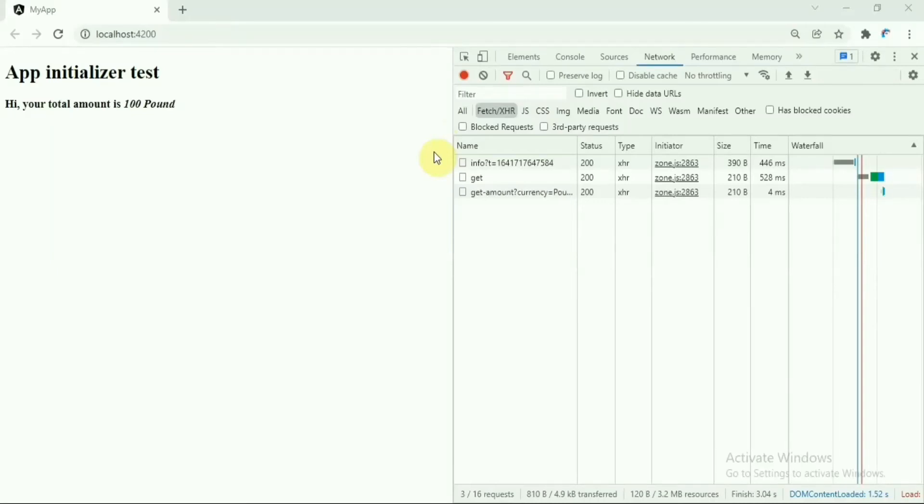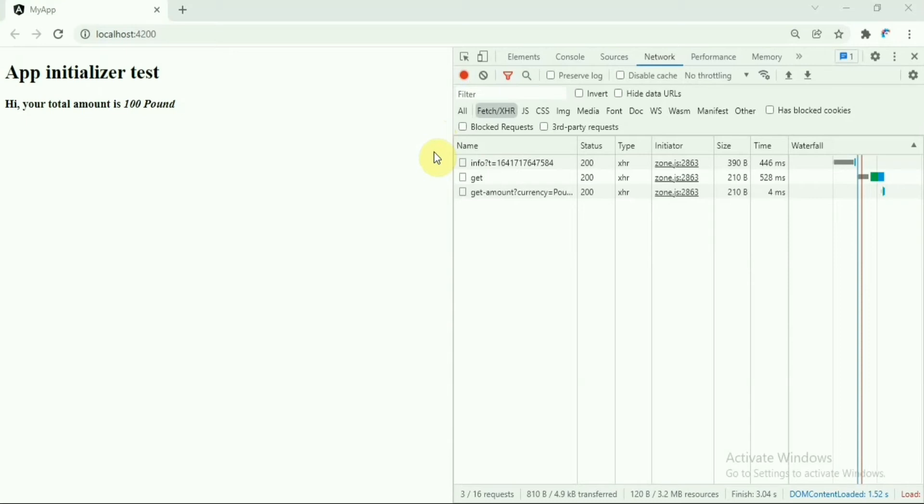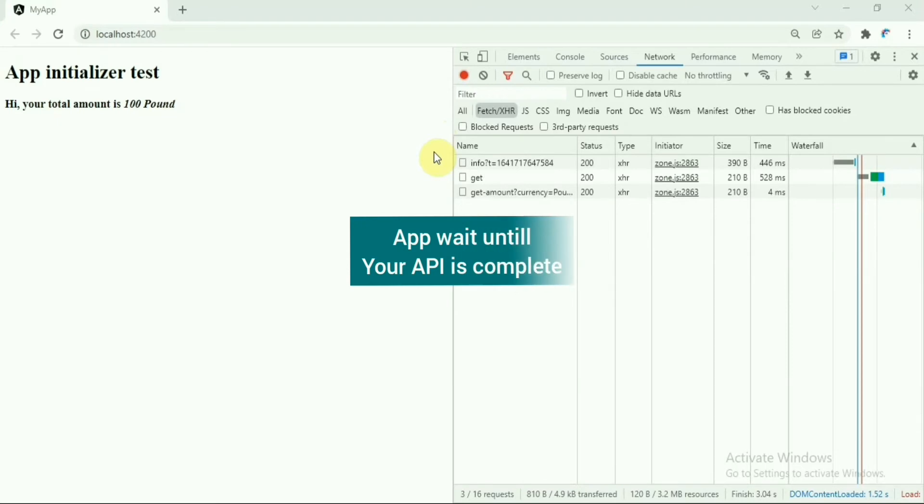Hello there, let's today see a very simple but very useful topic: app initializer. What this will do is basically call an API before your application loads, so your application will wait until this API call is successful. This is very useful in some scenarios where your application needs that data to work properly before it loads and renders in the browser.